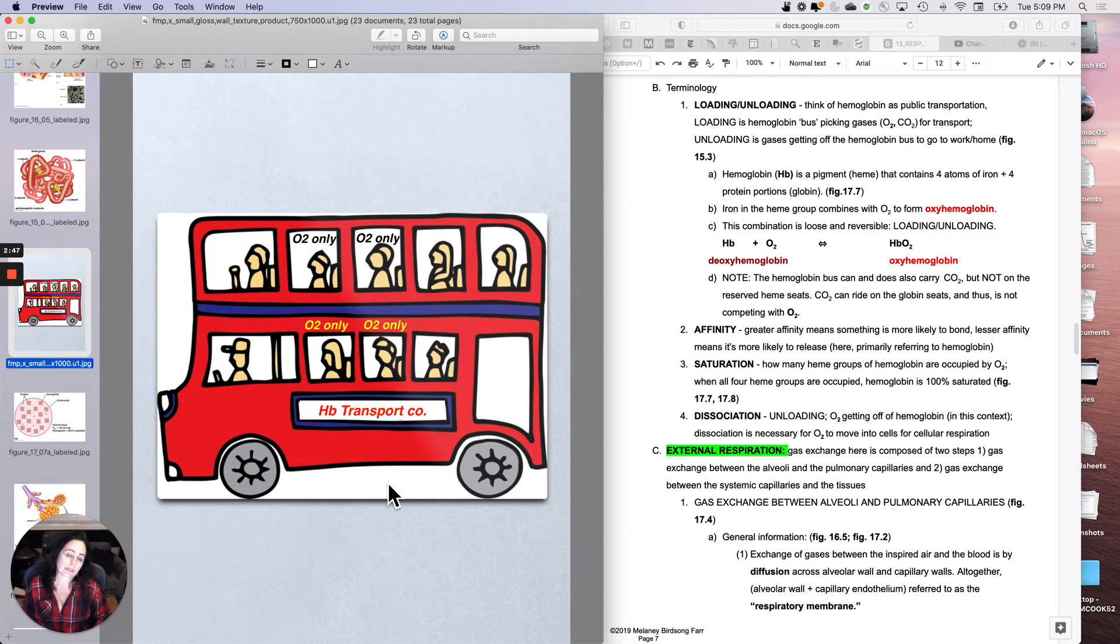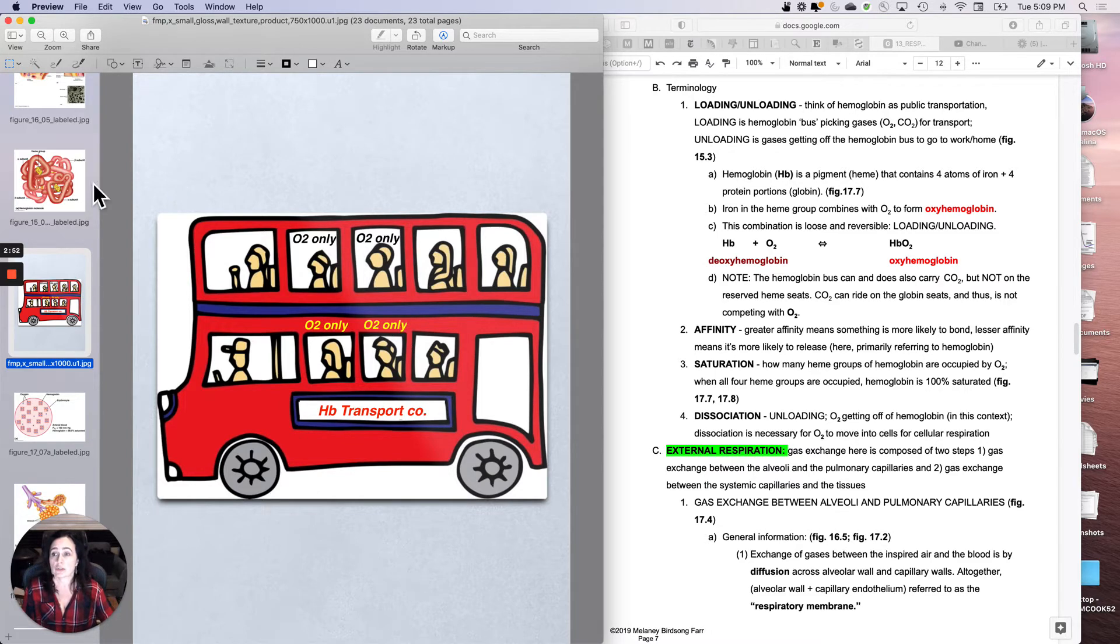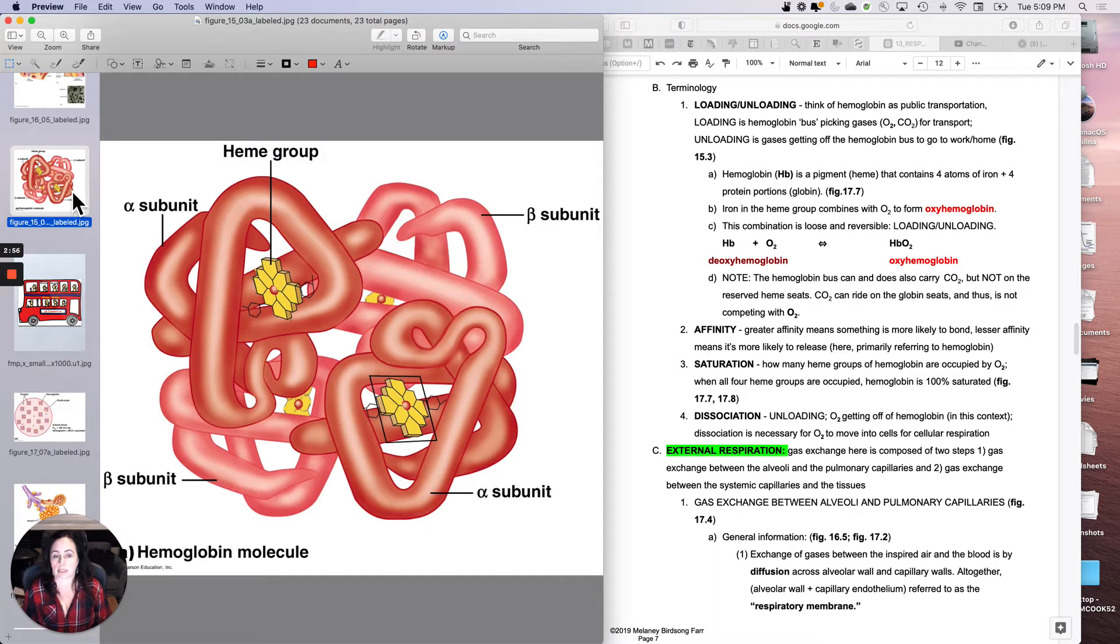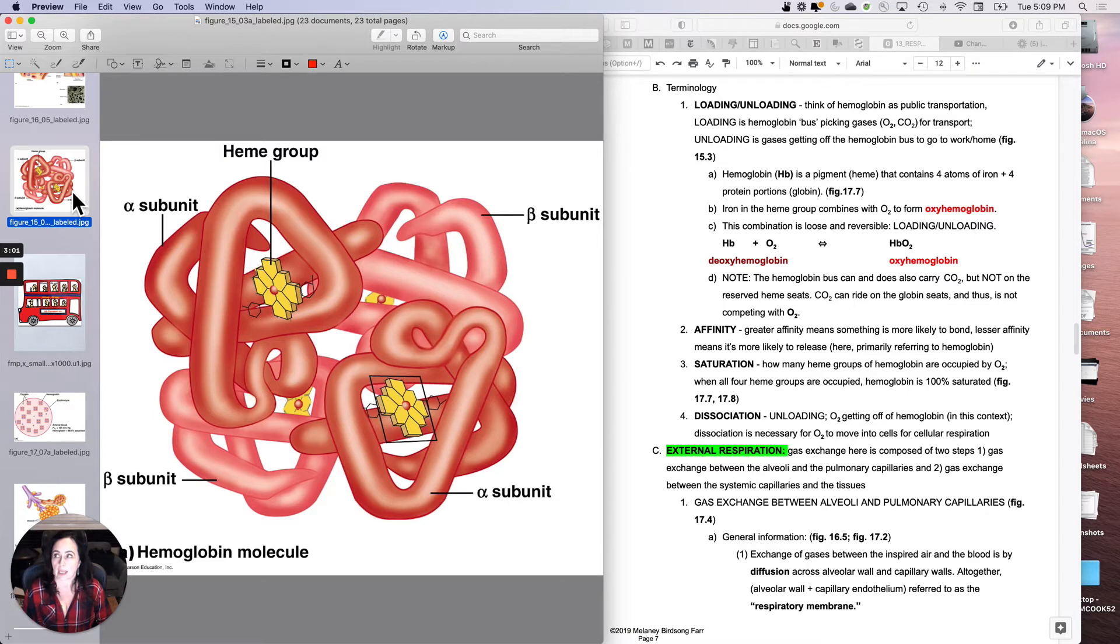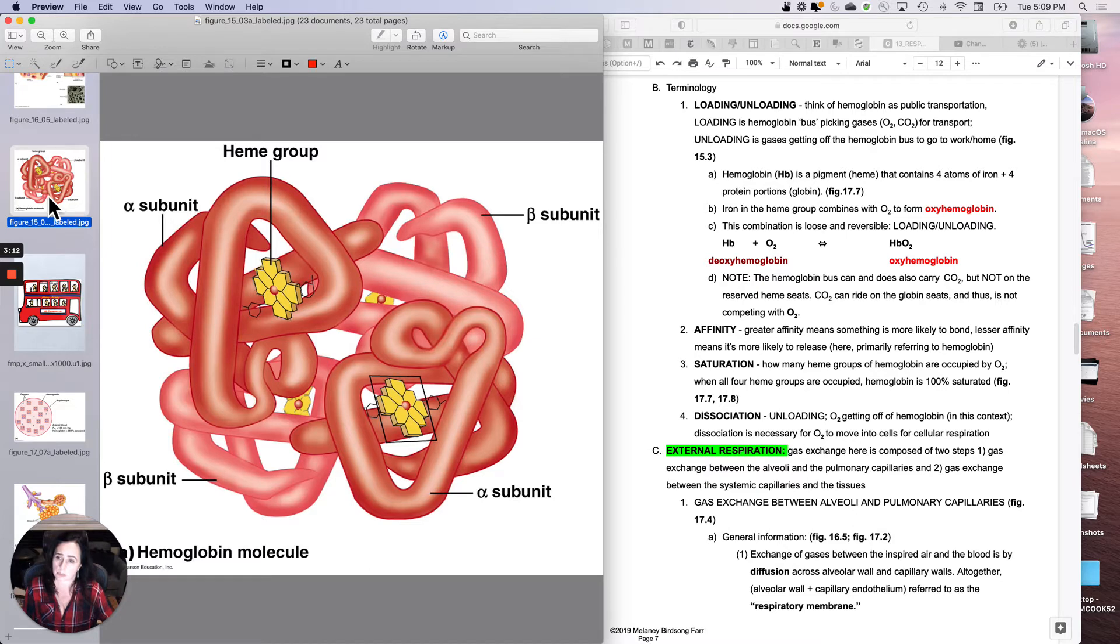Under what circumstances should this bus, this hemoglobin bus, pick up oxygen? Well, hopefully you can start to predict that it should pick up oxygen as it goes through the lungs. And where should it unload or let off oxygen? It should let oxygen off as it gets to systemic capillaries so that you can use it for cellular respiration.